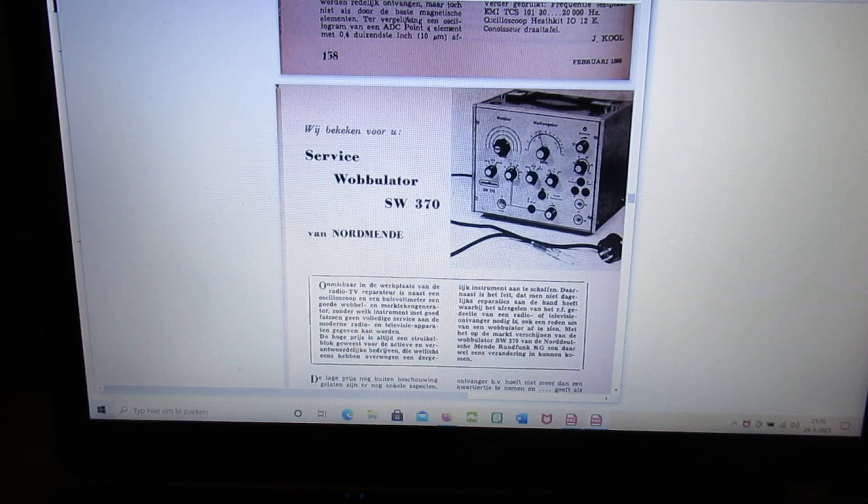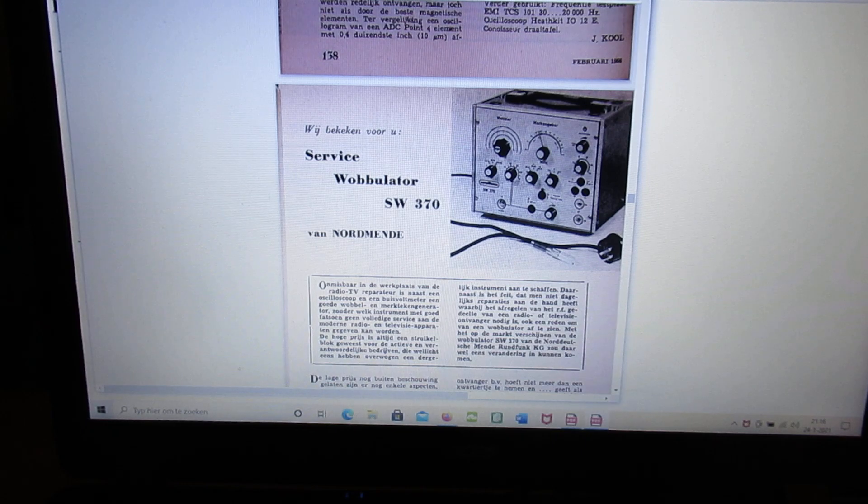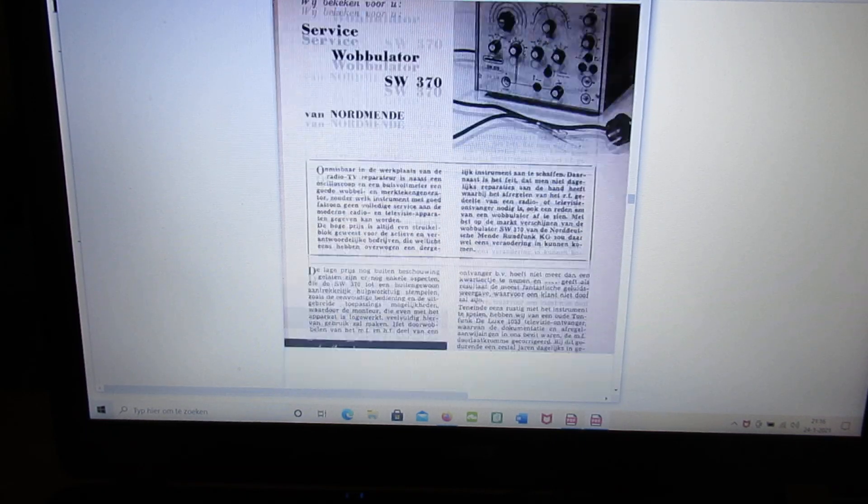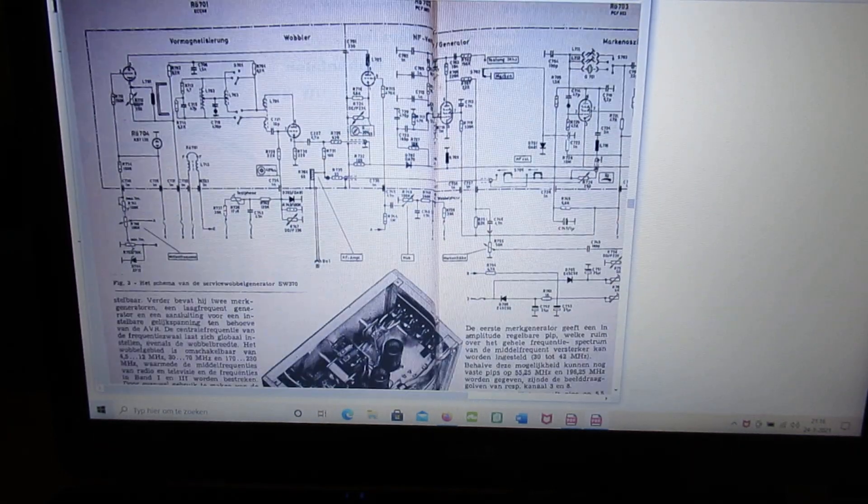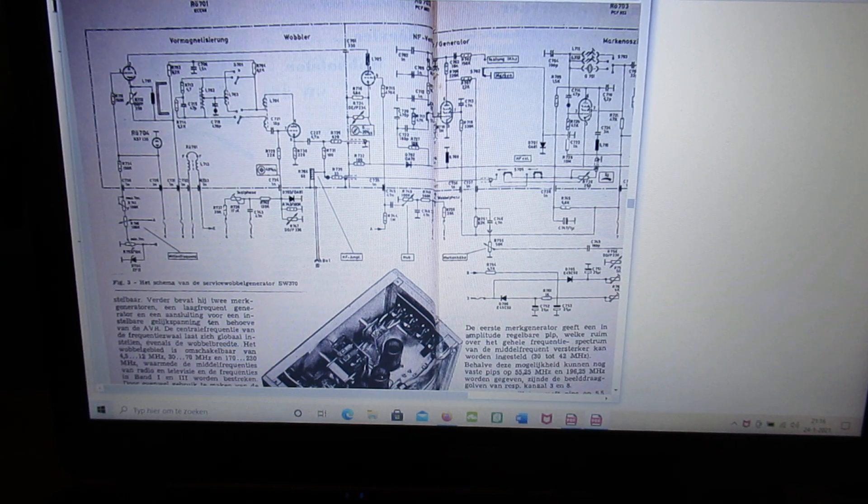Wobbulator. My camera runs almost out, so I have only one minute approximately. So it will stop. Schematic of that wobbulator. Here a tape deck with a tube amplifier.